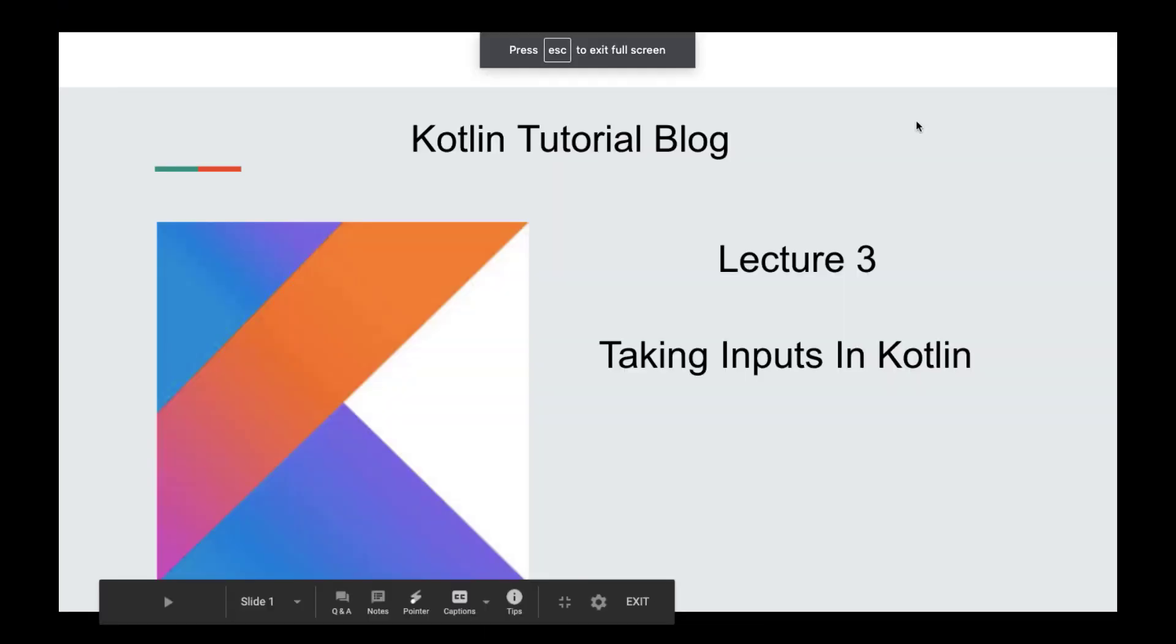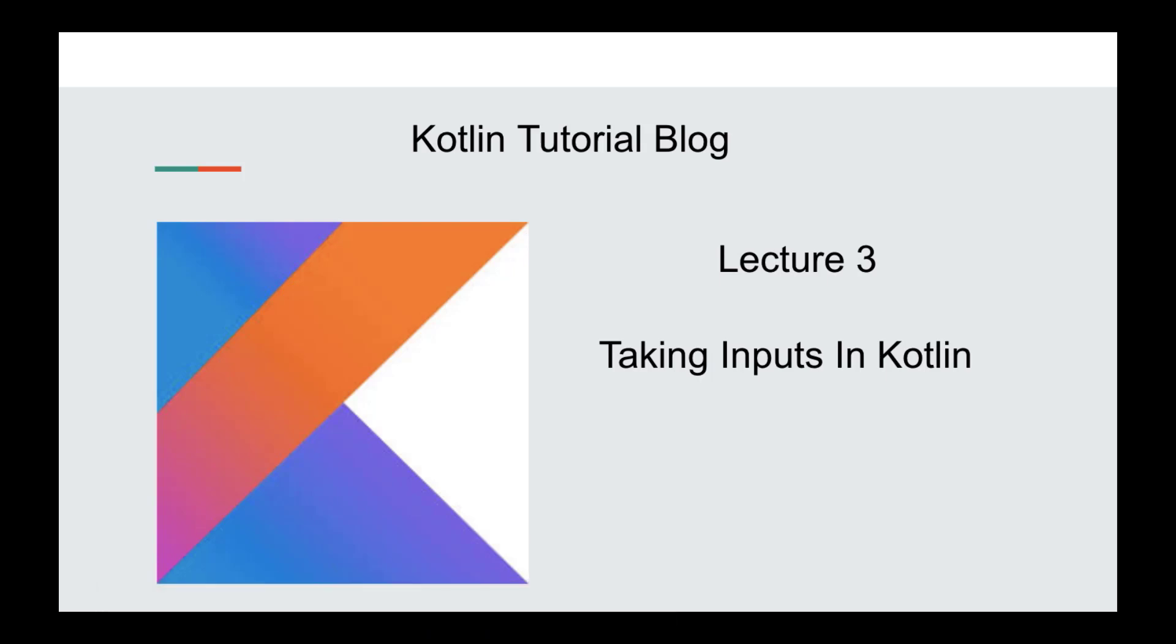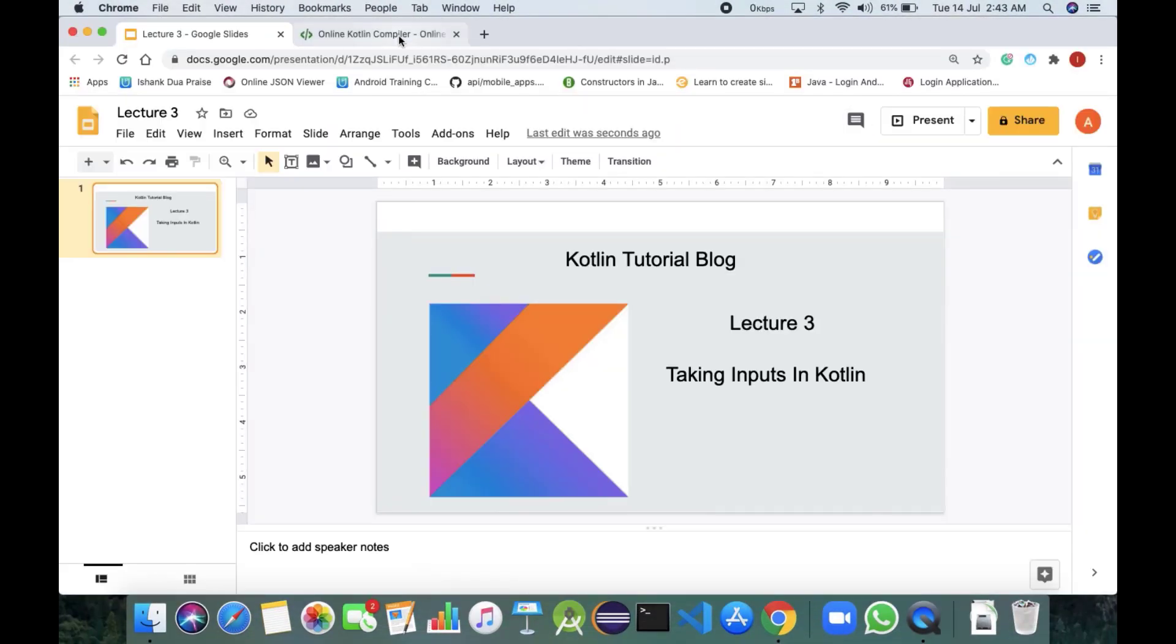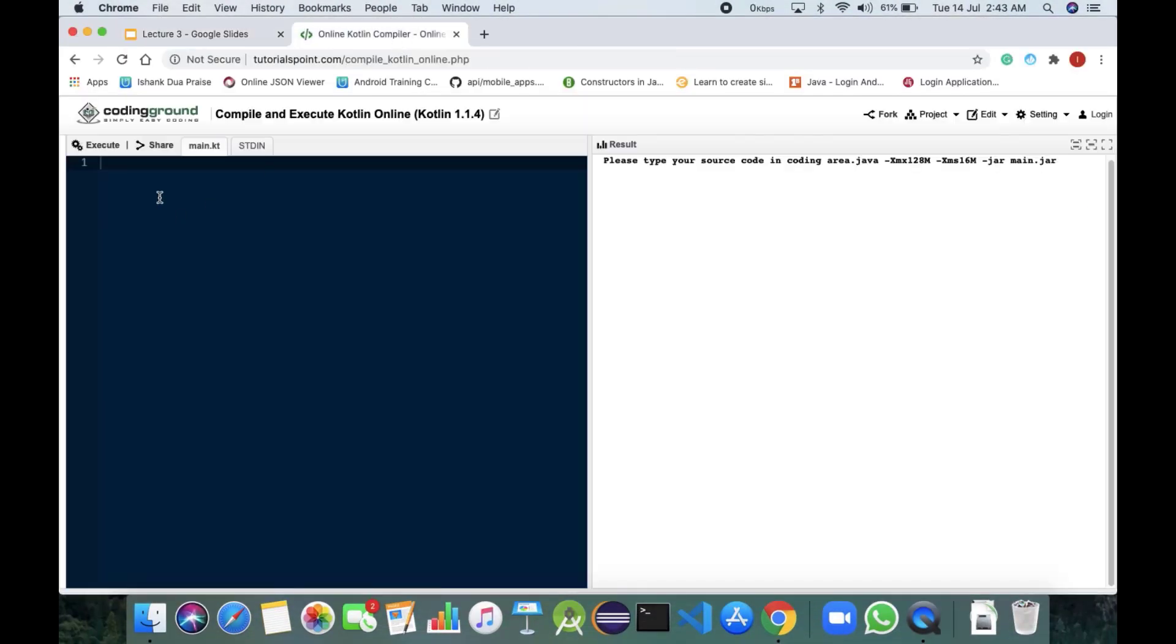Hello guys, welcome to Kotlin Tutorial Blog. Today we will be learning how to take the inputs in Kotlin language, basically how to take the user inputs in Kotlin language. So let's begin.